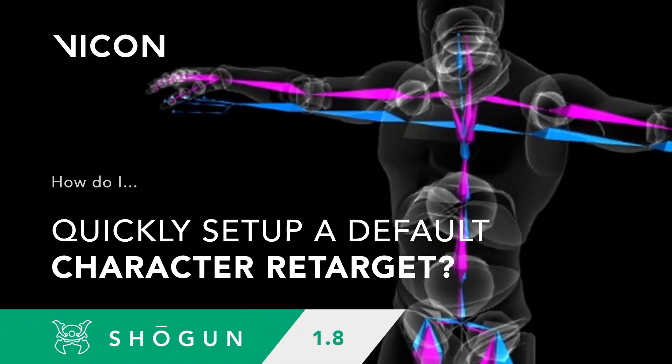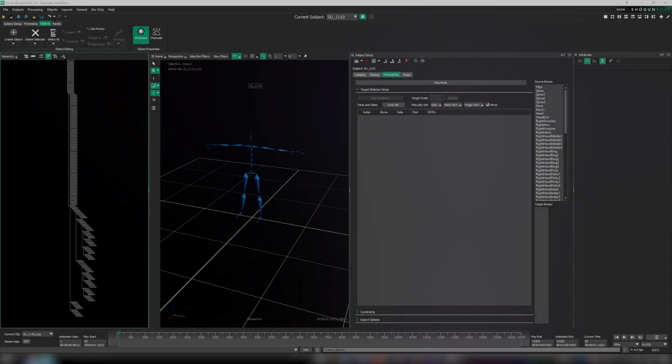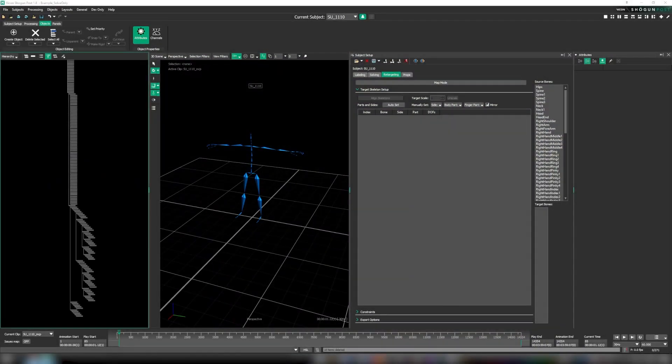Our goal for this initial implementation is to speed up the setup process for character retargets by simplifying our user interface and automating some of the key steps involved. In this tutorial we're going to walk through the new setup process for character retargets and explain some of the benefits and how they differ to previous versions.